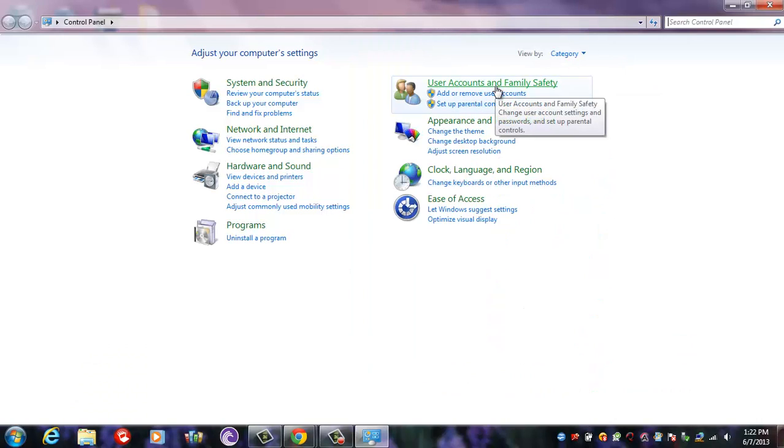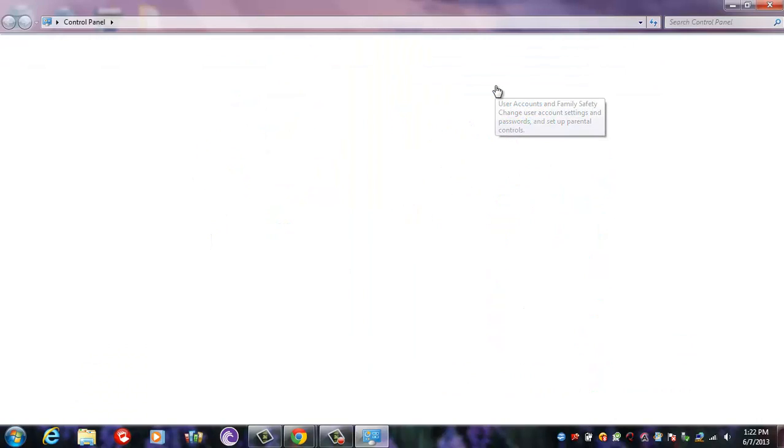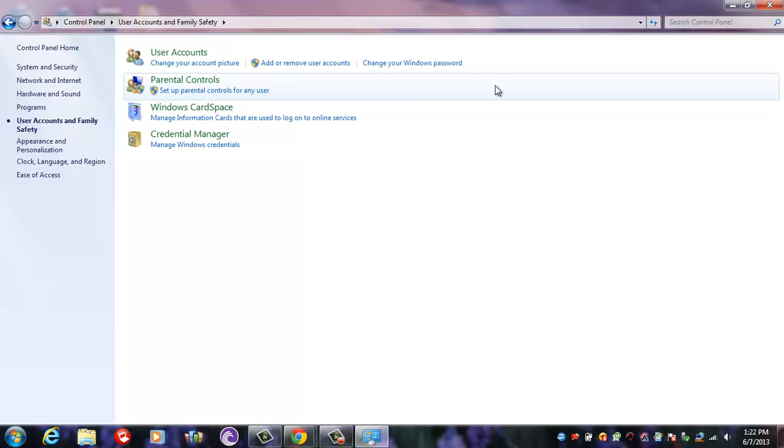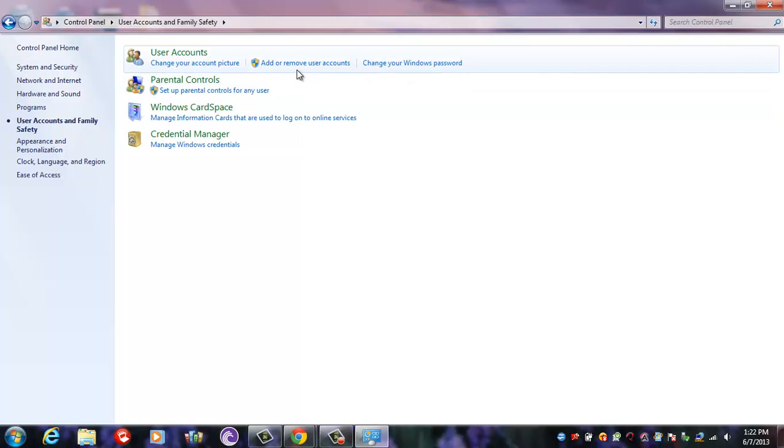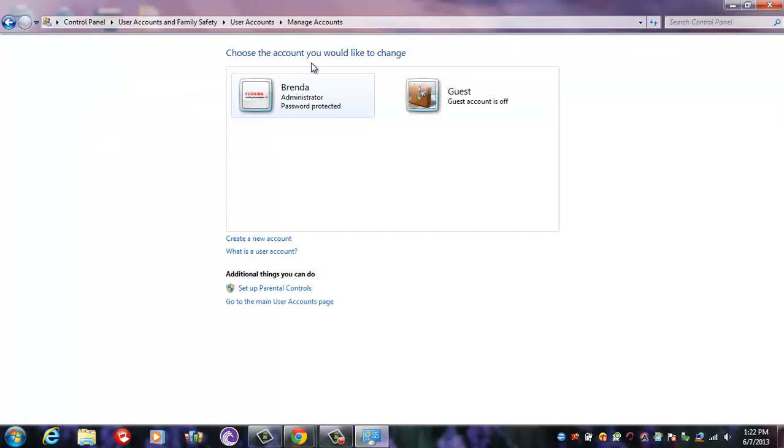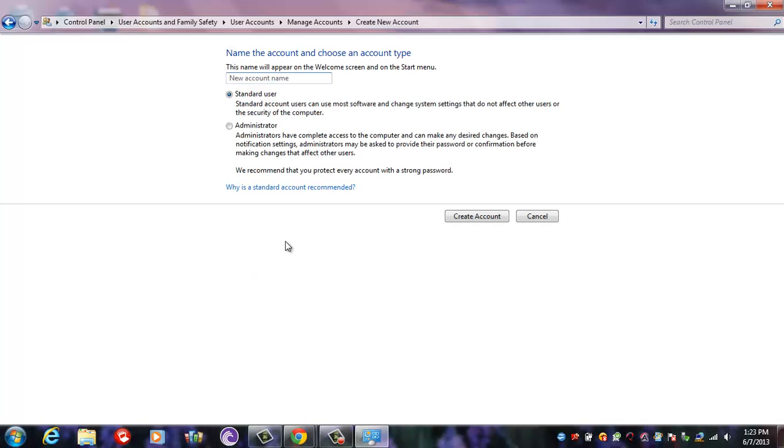Family Safety, then Add or Remove User Accounts. Then you come down here to where it says Create a New Account. Then you choose what name you want the account to be, and as you can see there's two different